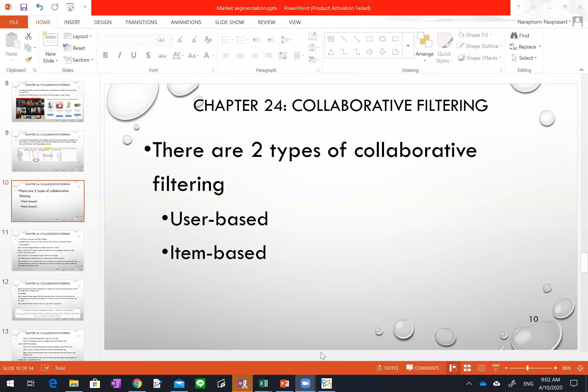For this chapter, the first thing we want to talk about is that there are actually two types of collaborative filtering. The first one is user-based collaborative filtering, and the second one is item-based. There will be two Excel sheets for each type. The first one I want to talk about in this clip is user-based collaborative filtering. Let's go into the example.